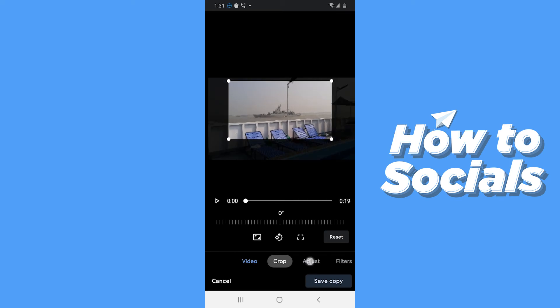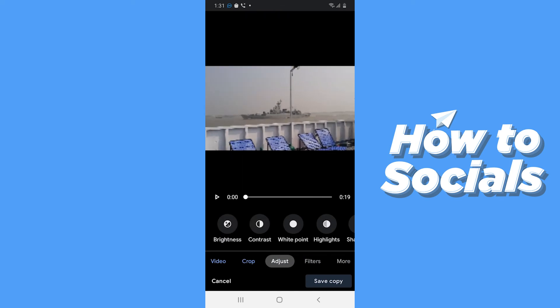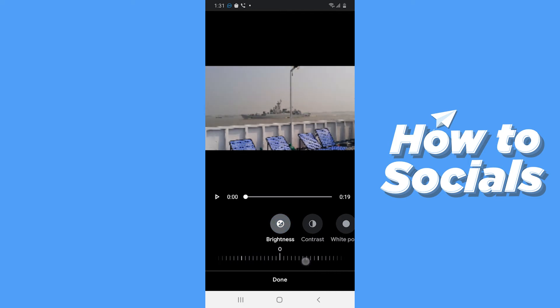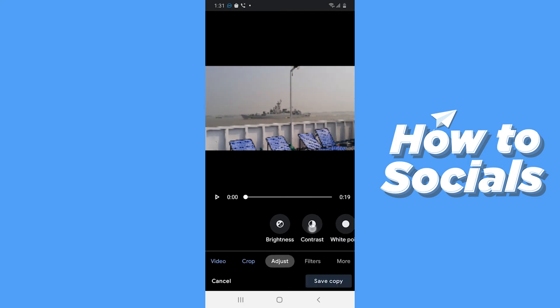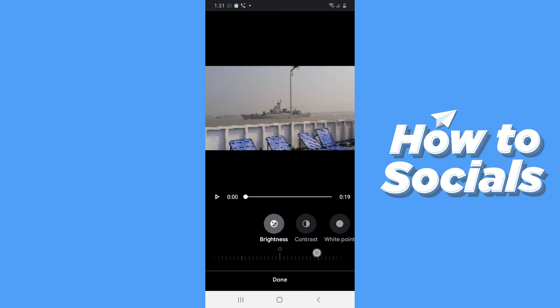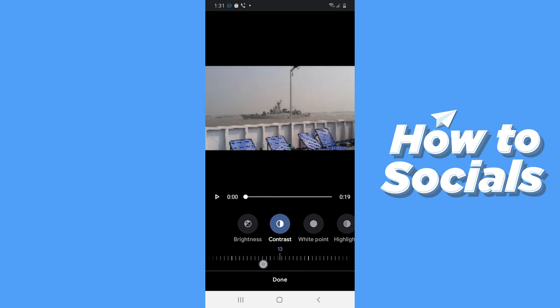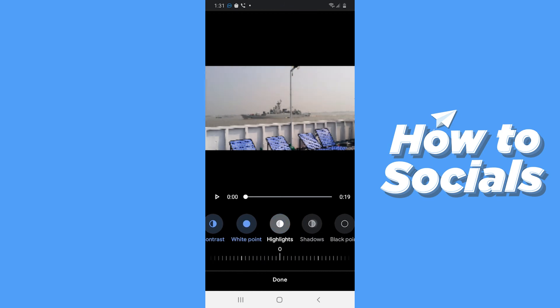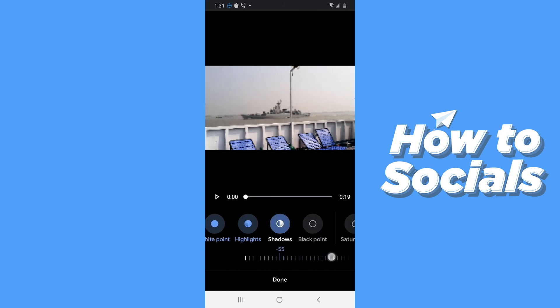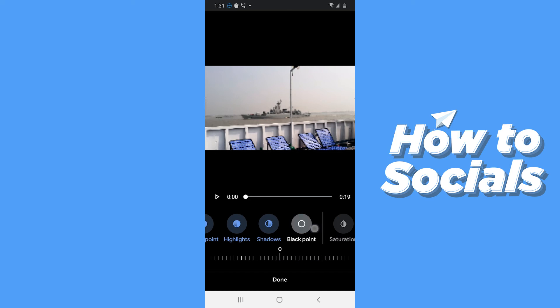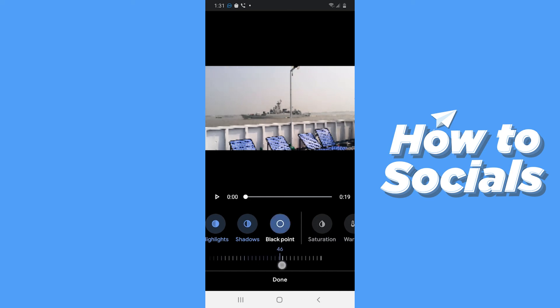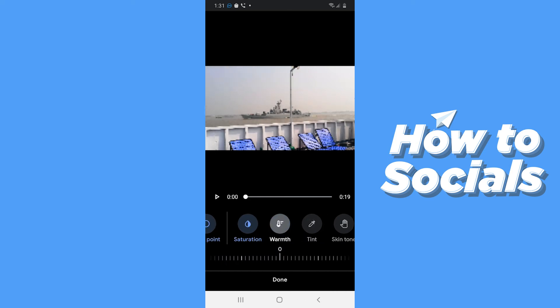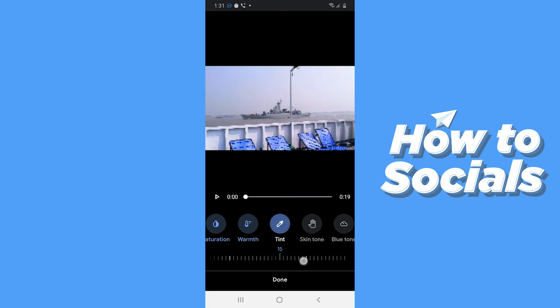Then if you tap on adjust, you can adjust brightness level, contrast level, white point, highlights, shadows, black point, saturation, warmth, and tint.